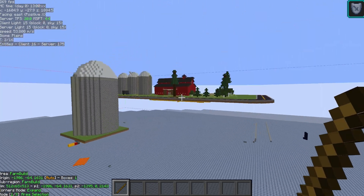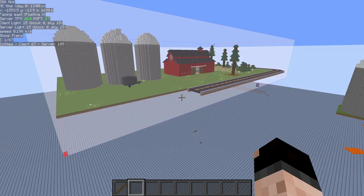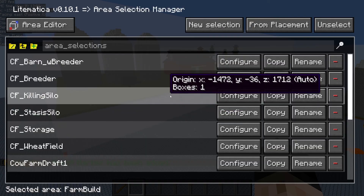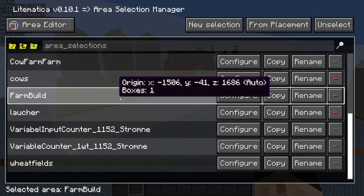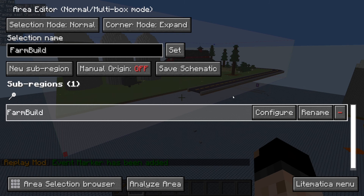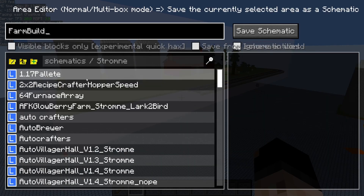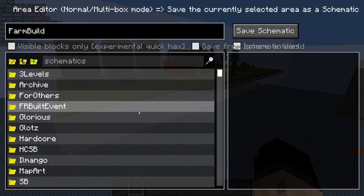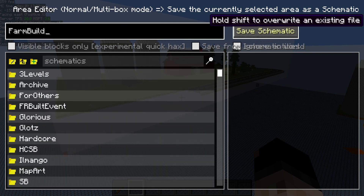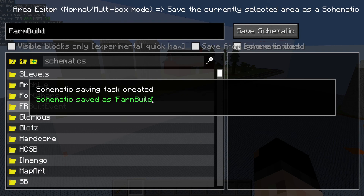Once you have your area selected, go back into your Litematica menu, area selection browser, and find the selection that you made. Here we have 'farm build' — click configure, and then you can save schematic. You can save that anywhere you want within your folders. I'm going to put it in the root schematics folder as 'farm build' — save schematic — schematic saved.